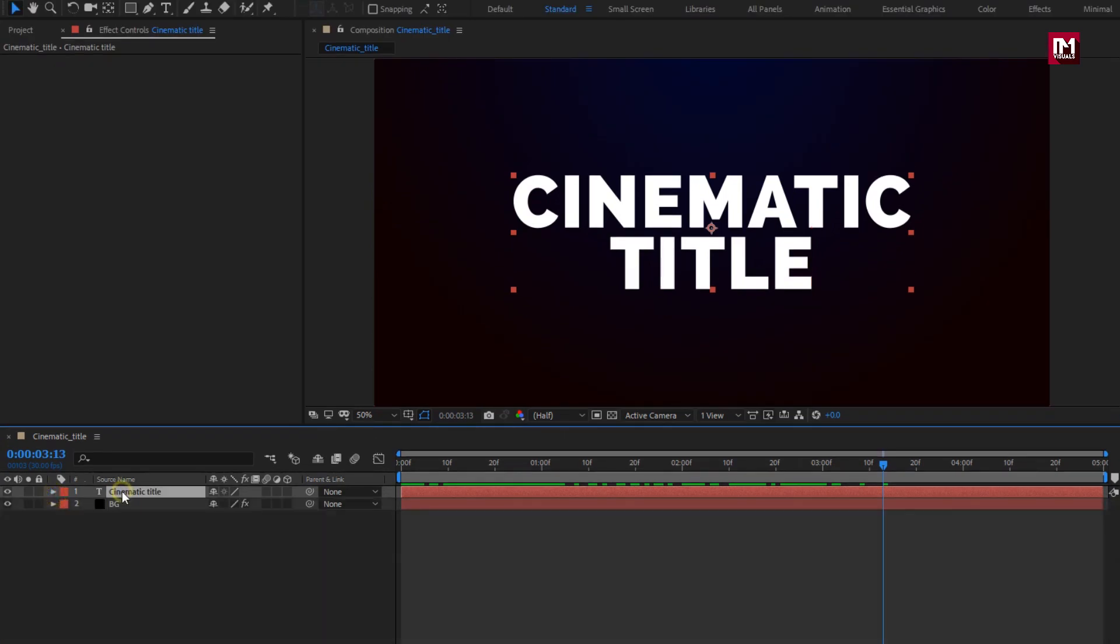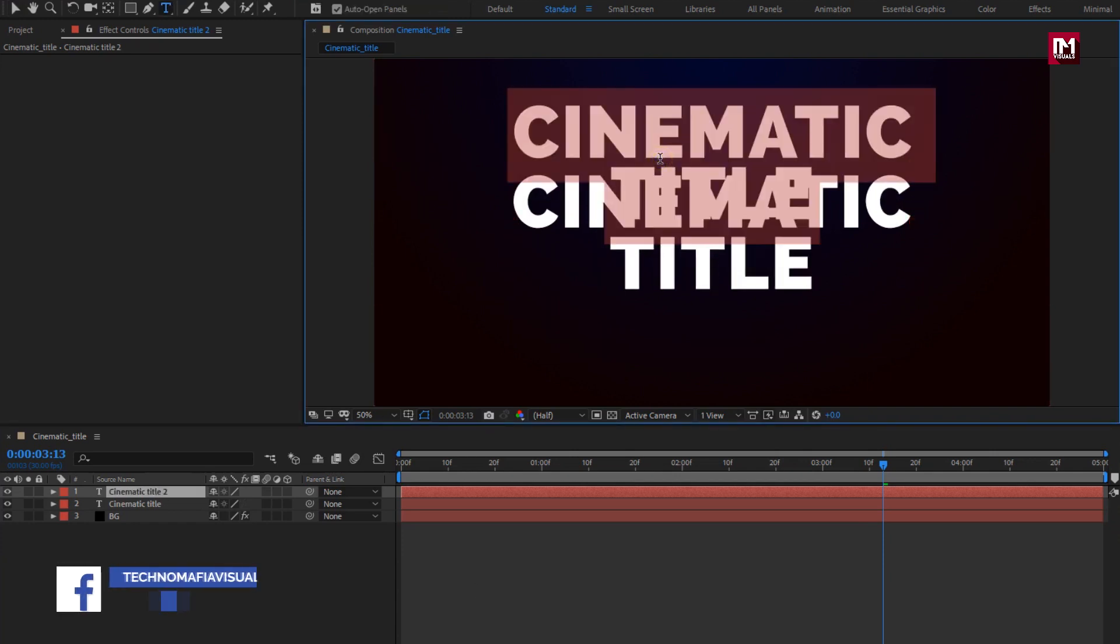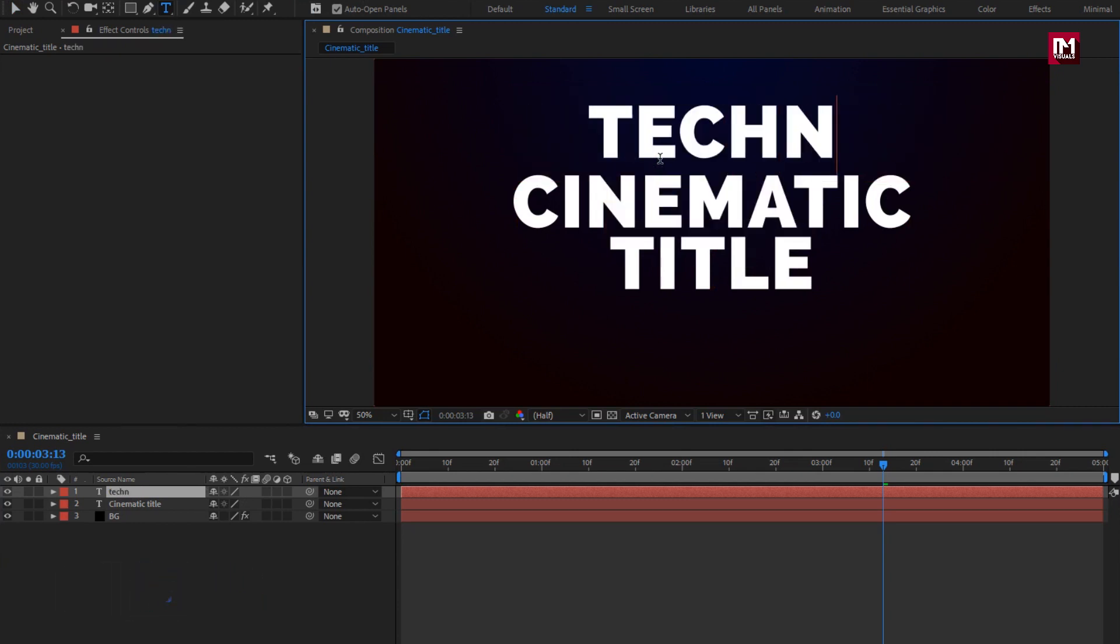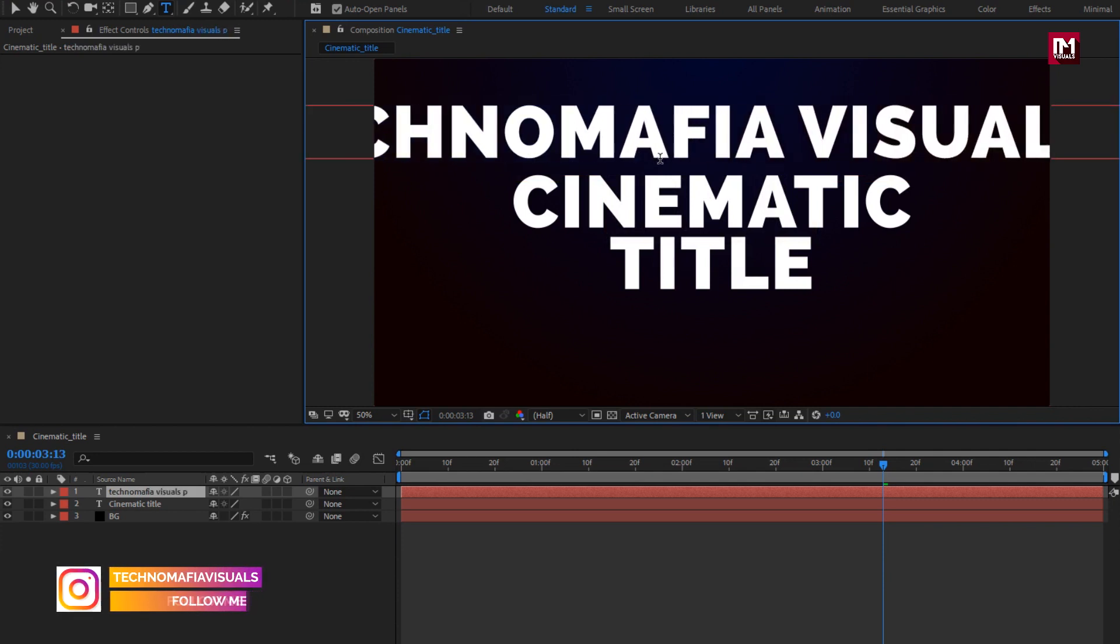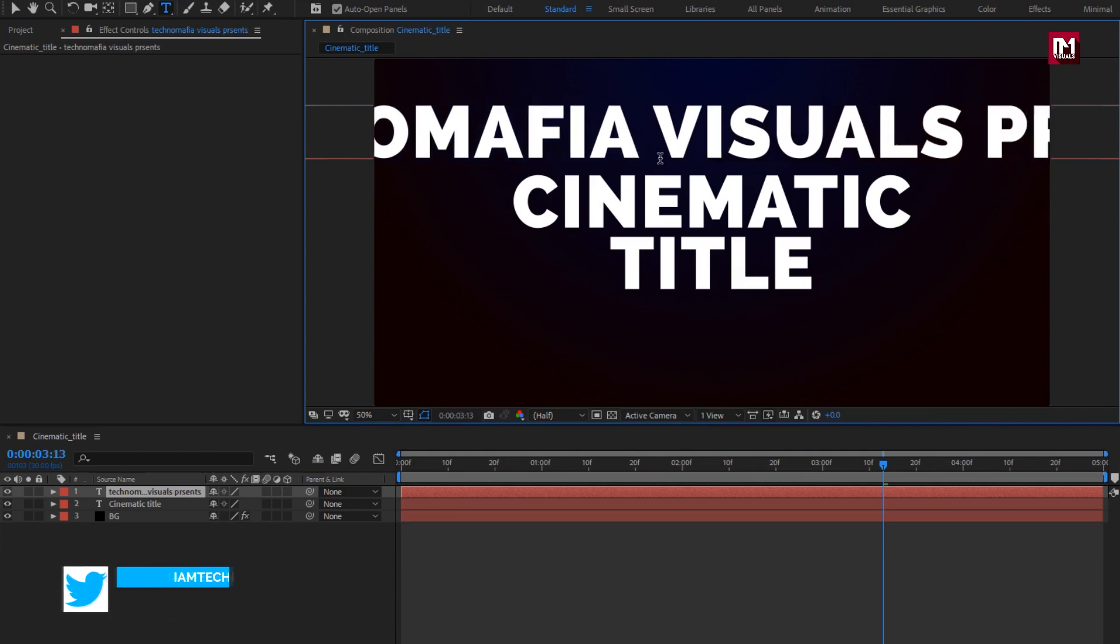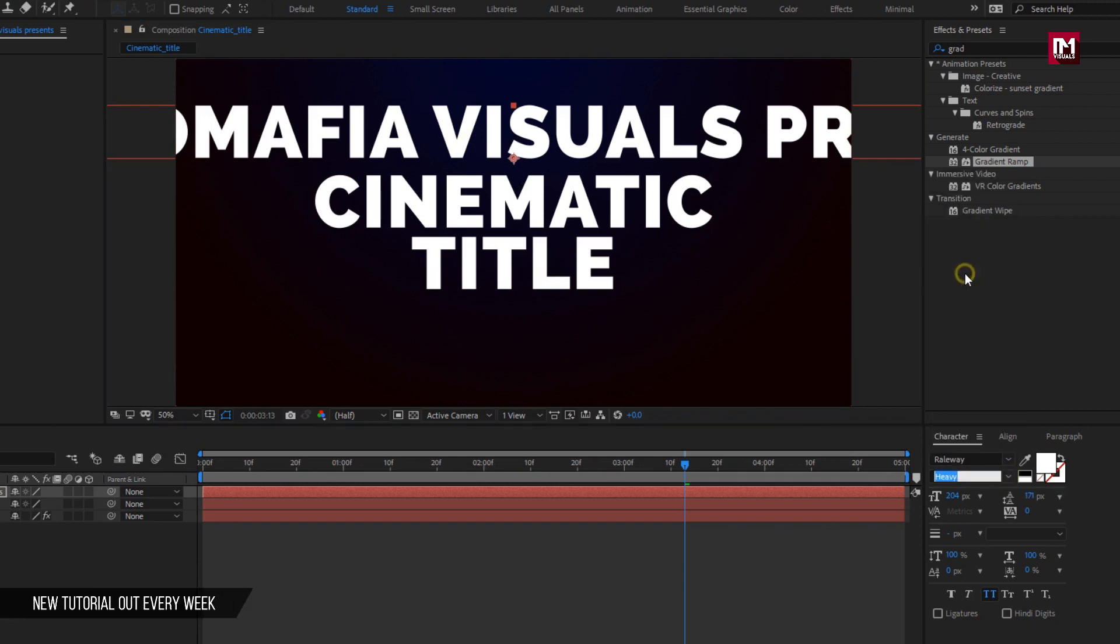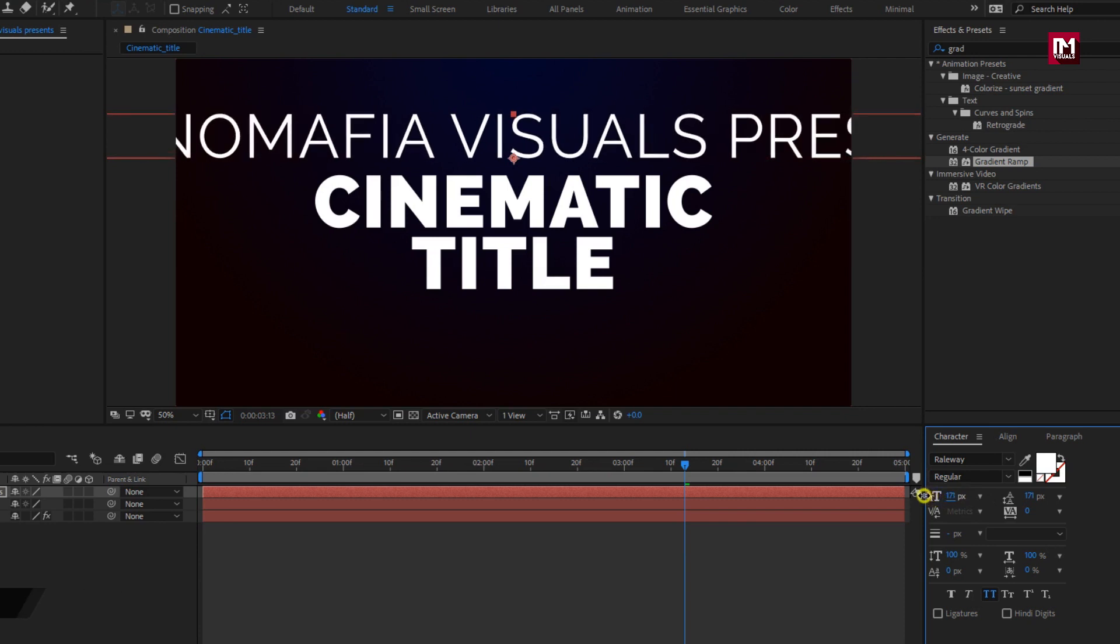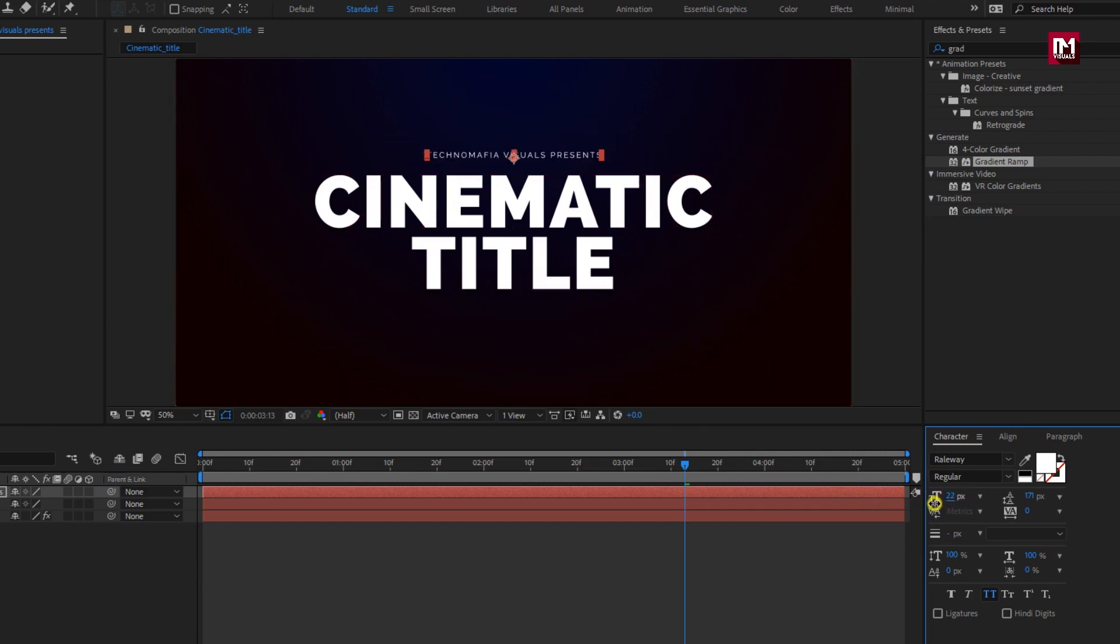Now let's create a duplicate of main text. Press control plus D to create duplicate. Here we will change the text. Perfect. For this text layer, we will change font style to regular. Let's reduce the font size. Perfect. Let's increase the tracking value.